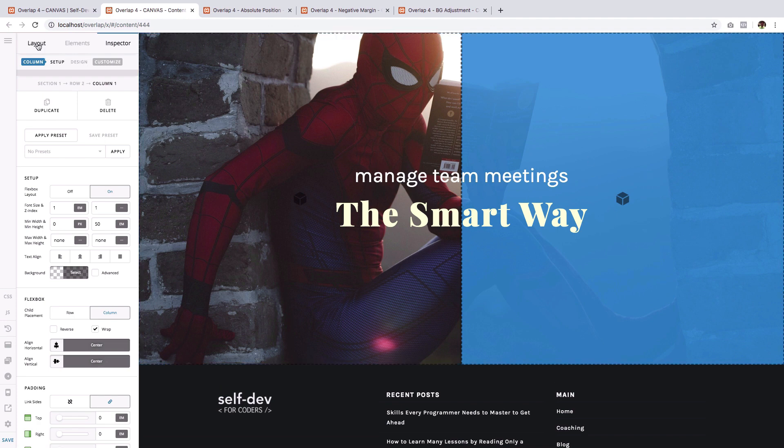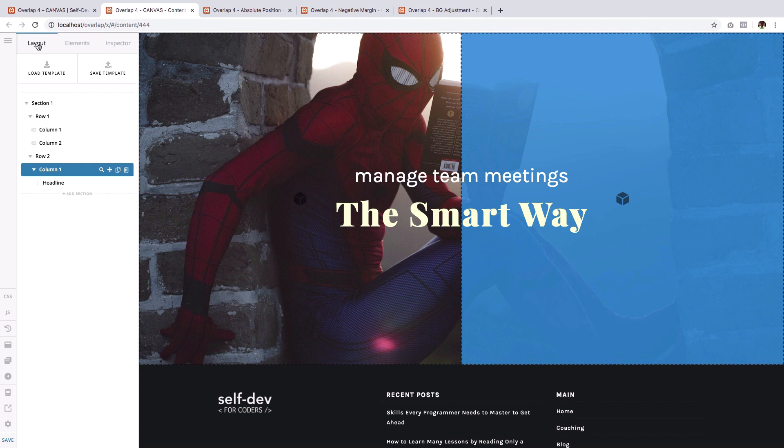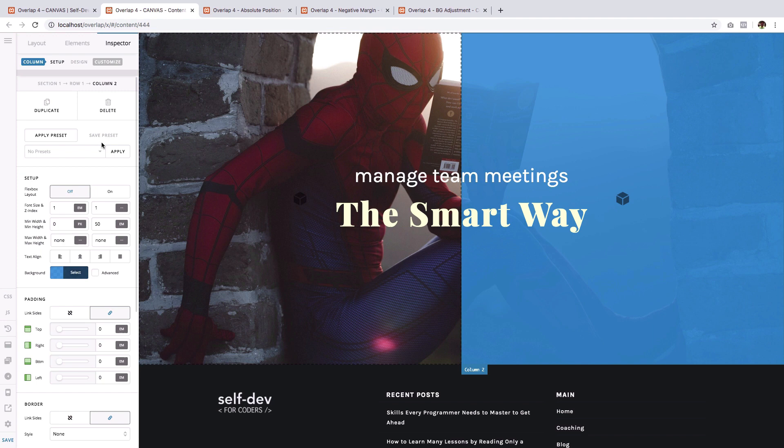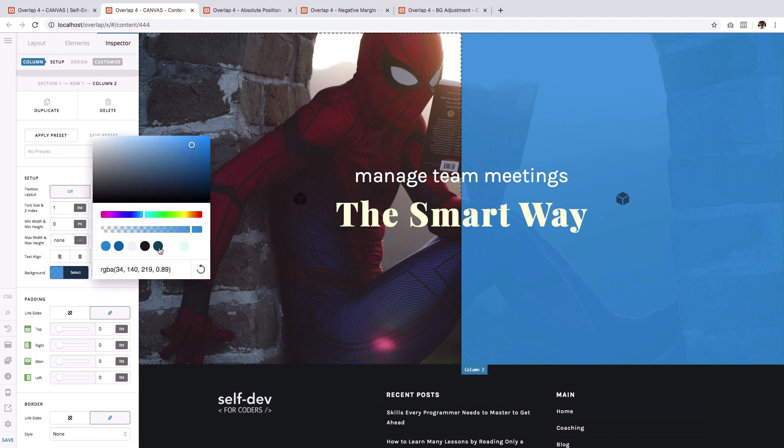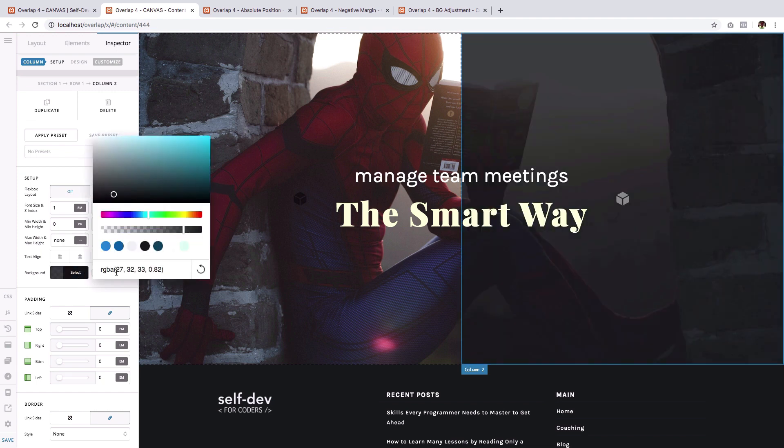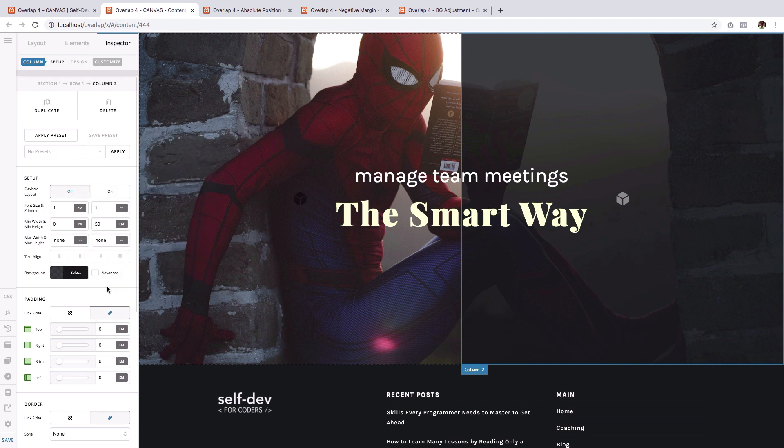But there's nothing to worry because hope is not lost. You can still select them by going to the layout pane and clicking on them from there. So I will change the background to a black overlay. So there you go.